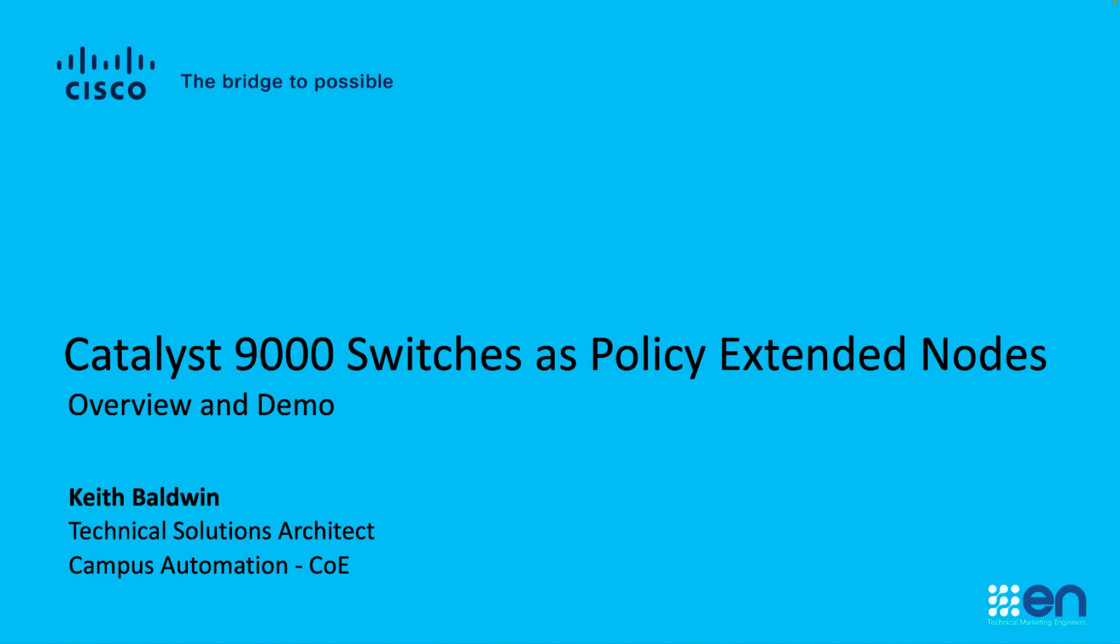Hello, my name is Keith Baldwin. I'm a technical solutions architect for the Campus Automation Center of Excellence.